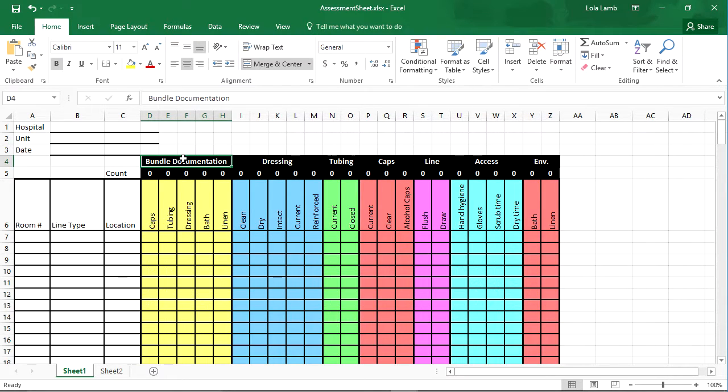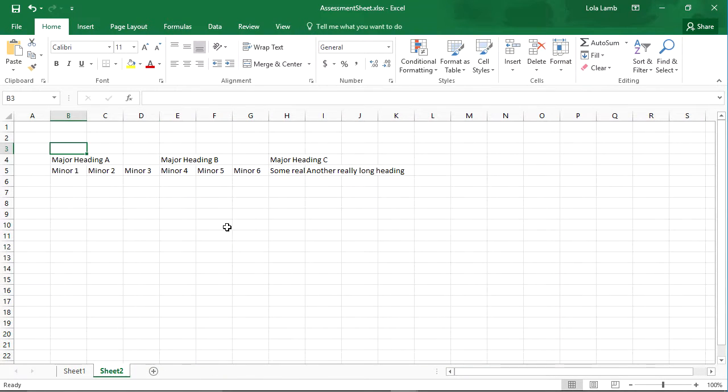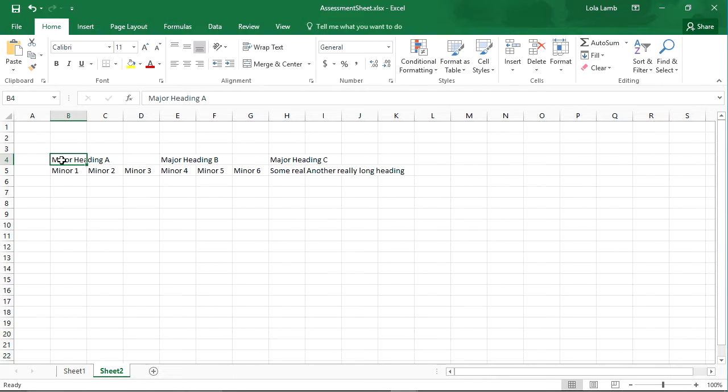And then we might do things like this left orientation of text. So we're going to take a look at this real quick. Anytime I want to take a set of cells and merge them and center, I can hit merge and center.